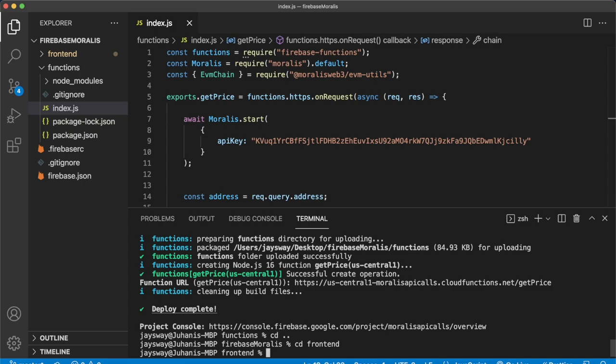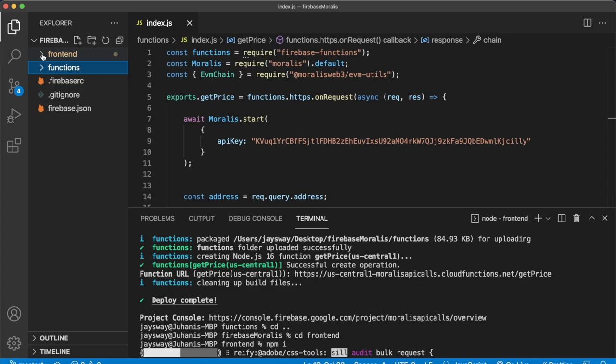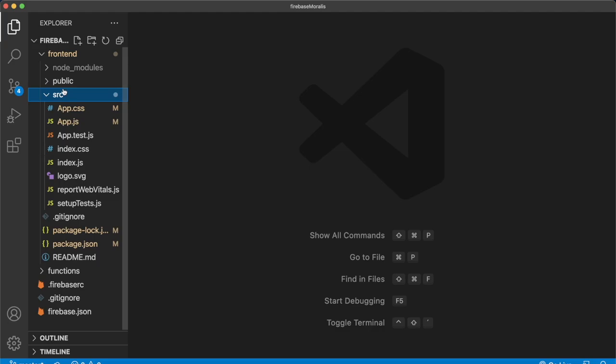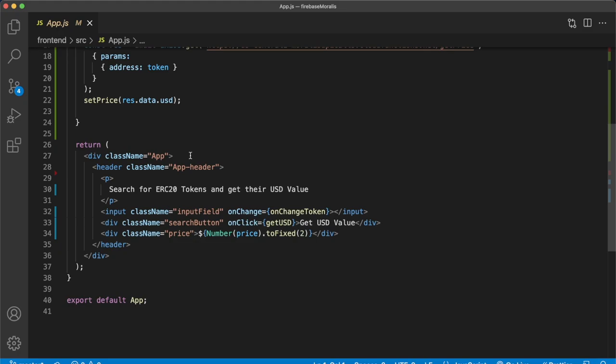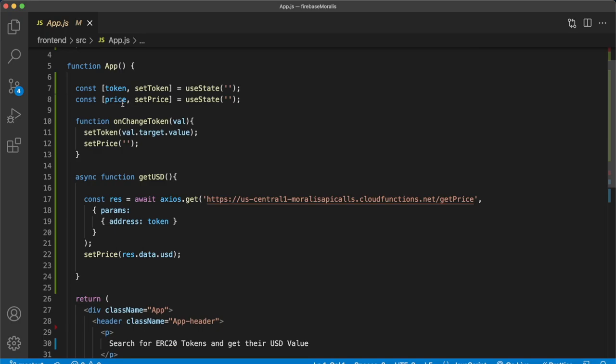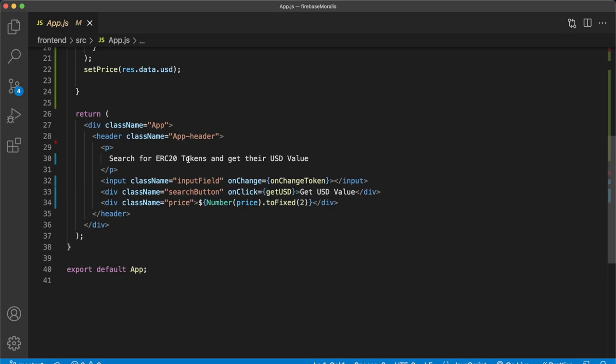Let's at the same time check out our front end folder, close out this terminal. And here we see that if we close the index.js, we have a source folder where we have app.js. It is a very simple app. All it has is search for our ERC20 token, it has an input field, which changes the token variable, which has a token address for any ERC20 token the user can input. And then it has a search button, which runs the get usd function.